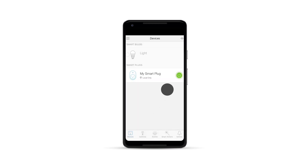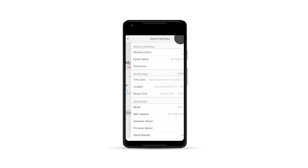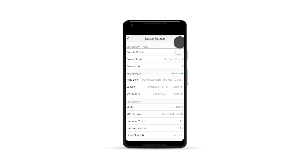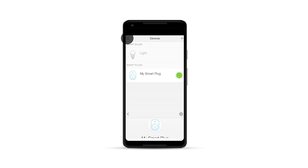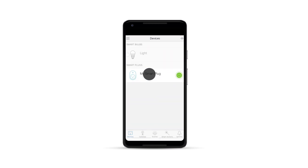Now, test to see if you can turn the Smart Plug on and off. Click on the icon, then click on Settings, and enable remote control if necessary. Click the back icon twice, then turn off the Wi-Fi on your smart device, and again test to see if you can turn the Smart Plug on and off.